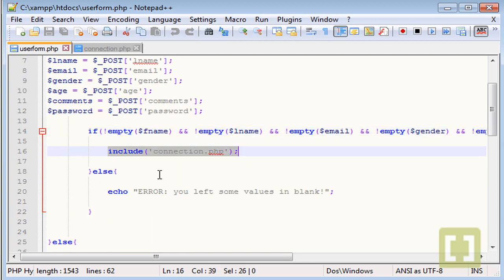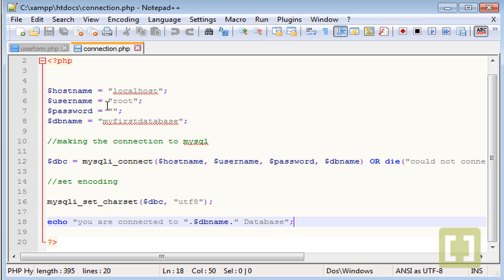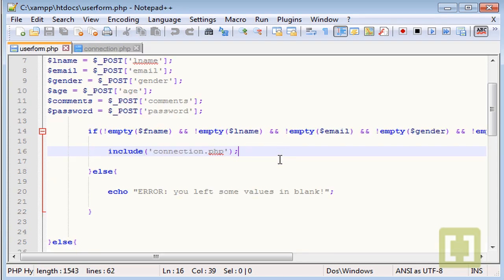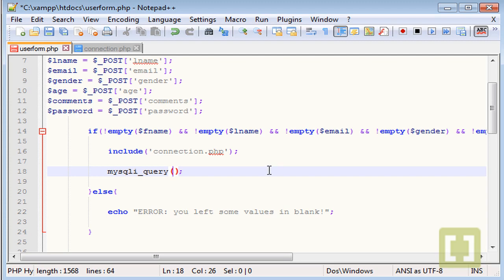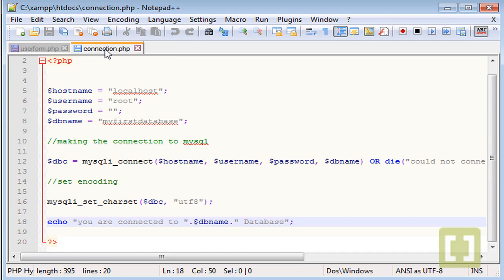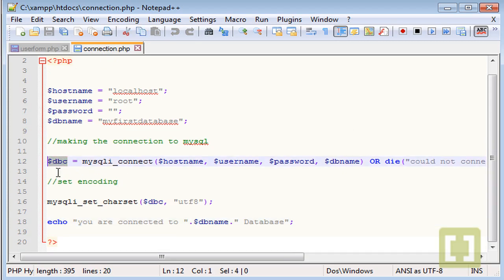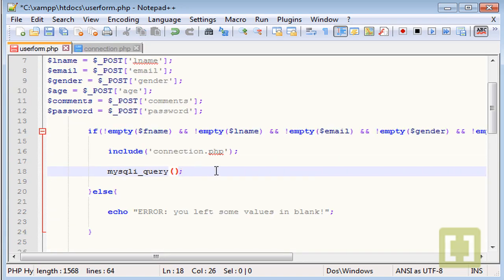So if everything has a value, we will include the connection.php. So we're going to call this script here. So we connect to our database and then after it can insert the values that we have on our database. So to insert some values on our database, we need to type mysqli_query semicolon. And now inside a parenthesis, we need to type two values. The first value is the connection to the database, which is this one here stored in this variable DBC database connection. So let's type DBC.